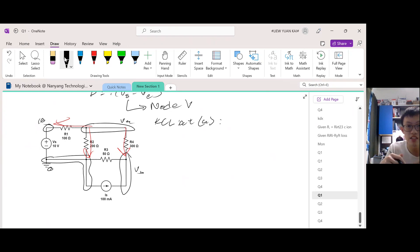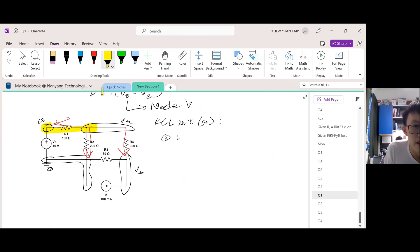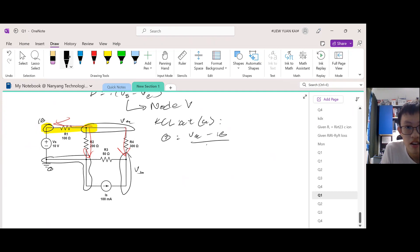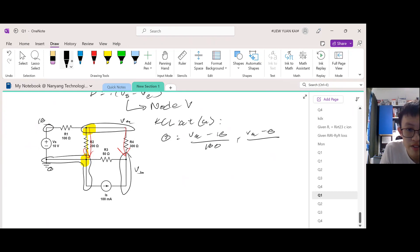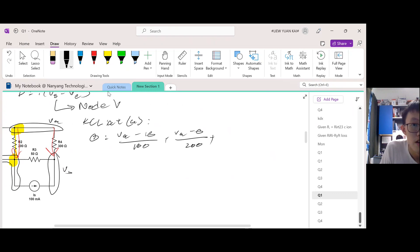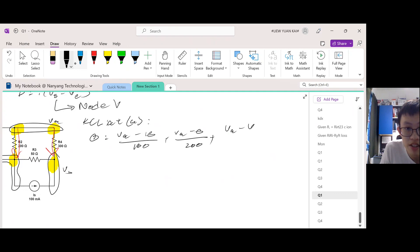KCL means current going in equals current going out. Who is the current going in to node A? Nobody, so it equals 0. Current moving out: Va minus 10 divided by R1, which is 100, plus Va minus ground divided by R2, plus Va minus Vb divided by 300. That is equation 1.